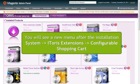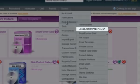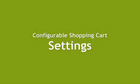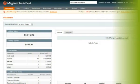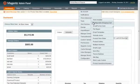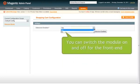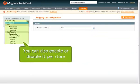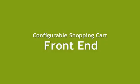You will see a new menu after the installation in System – Itoris Extensions – Configurable Shopping Cart. This will open up the Settings page at the back-end. Here you can enable or disable the extension for the front-end. You can also enable or disable it for each store individually. Once enabled, the extension will substitute the regular Magento Shopping Cart.